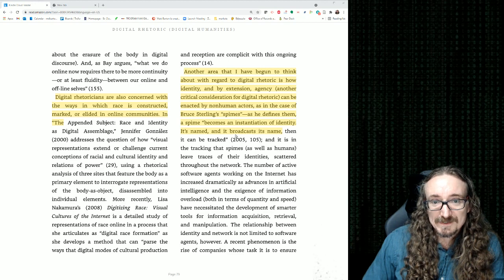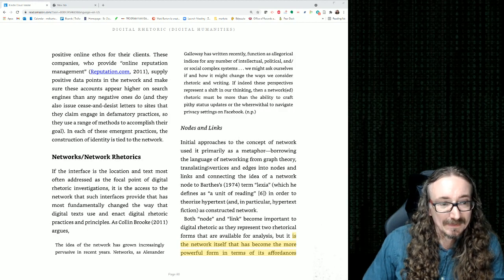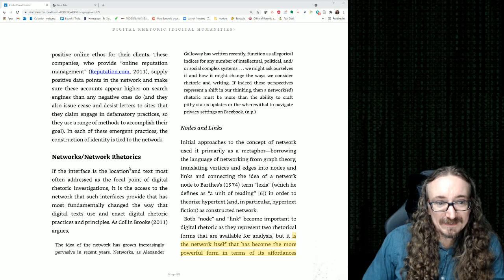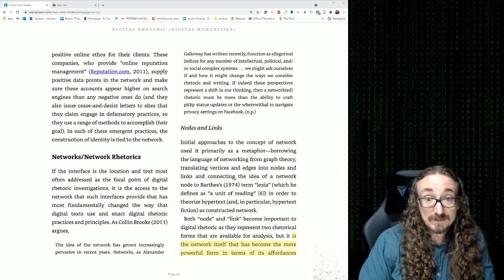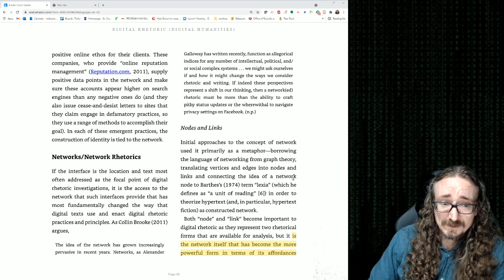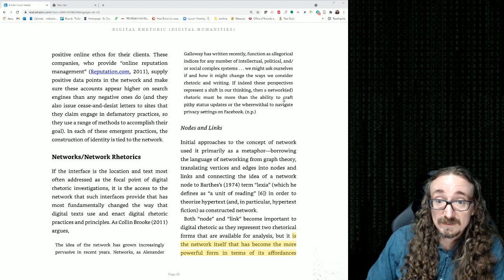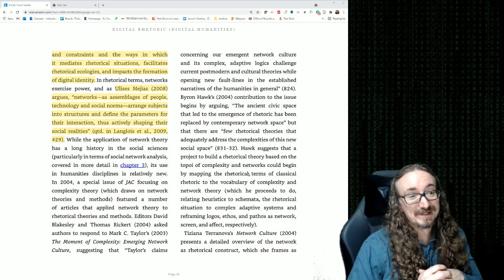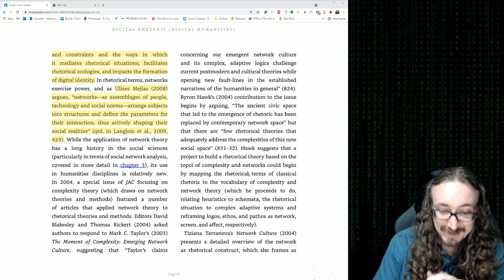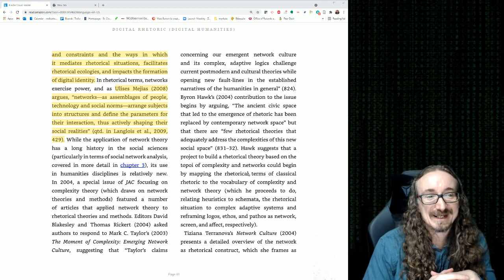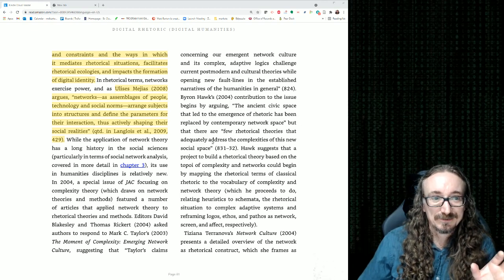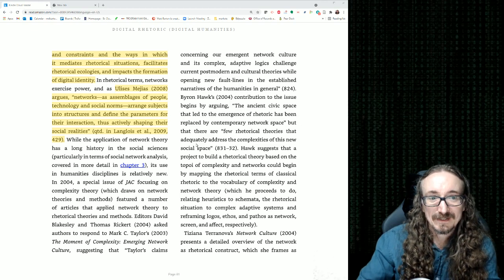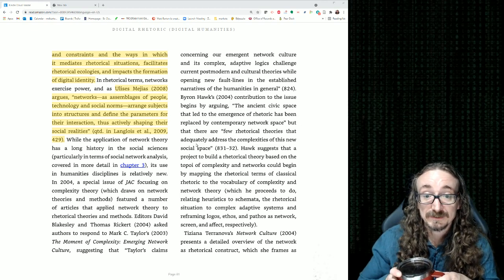He also talks about spines — or bots as I like to call them. Then he gets into network theory and network rhetoric, which is an academic discipline all in itself. Networks — you can have electronic networks, but there are more general systems where they look at things like nodes and links, studying everything from ants and bees all the way up to communication. All these moving parts — assemblages of people, technology, and social norms — you can apply some of that theory to help us understand things both scientifically and rhetorically.